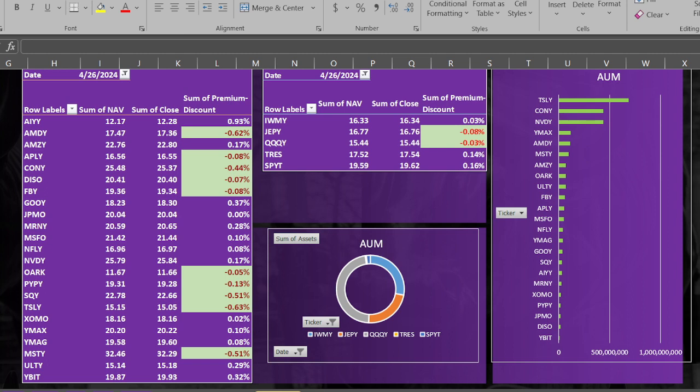Especially for something like SPYT, I think people are still overpaying just a little bit. Be careful out there guys - even though it's only a few cents, it adds up over time depending on how much you buy. Let's go into the limited preview of the dashboard.